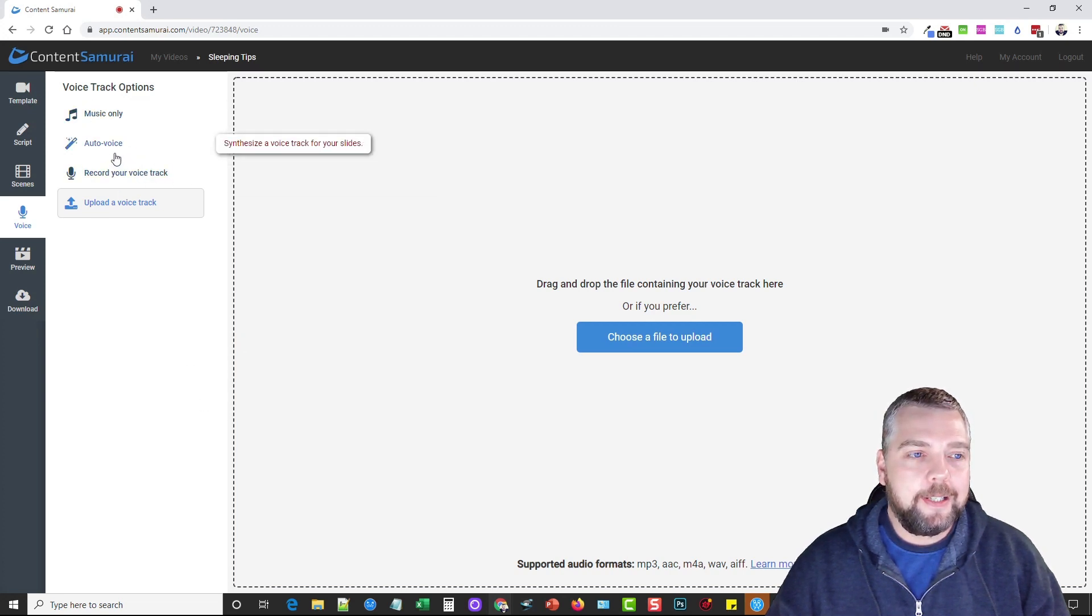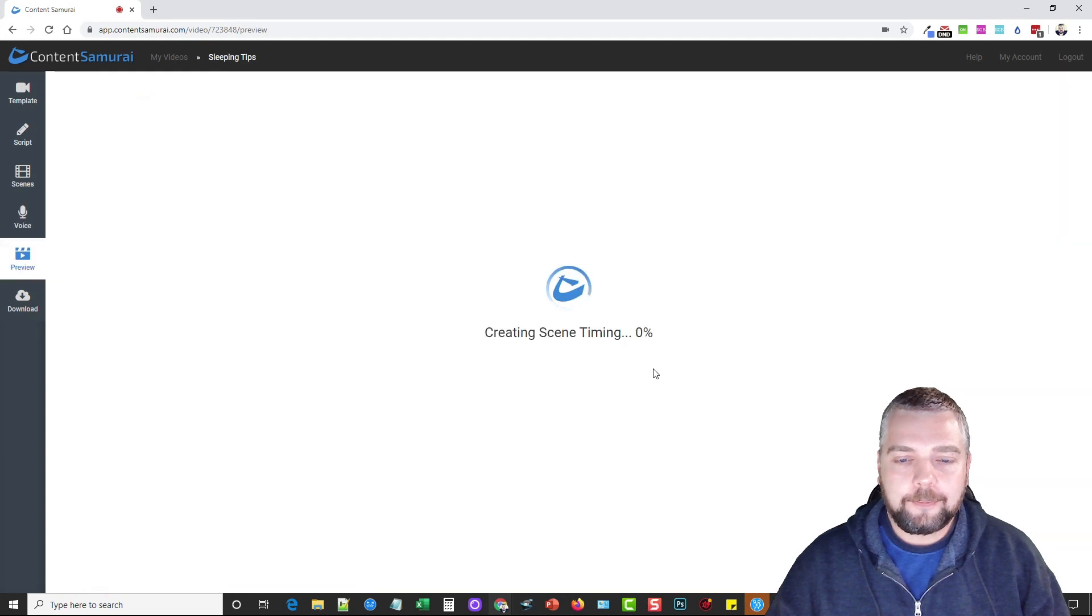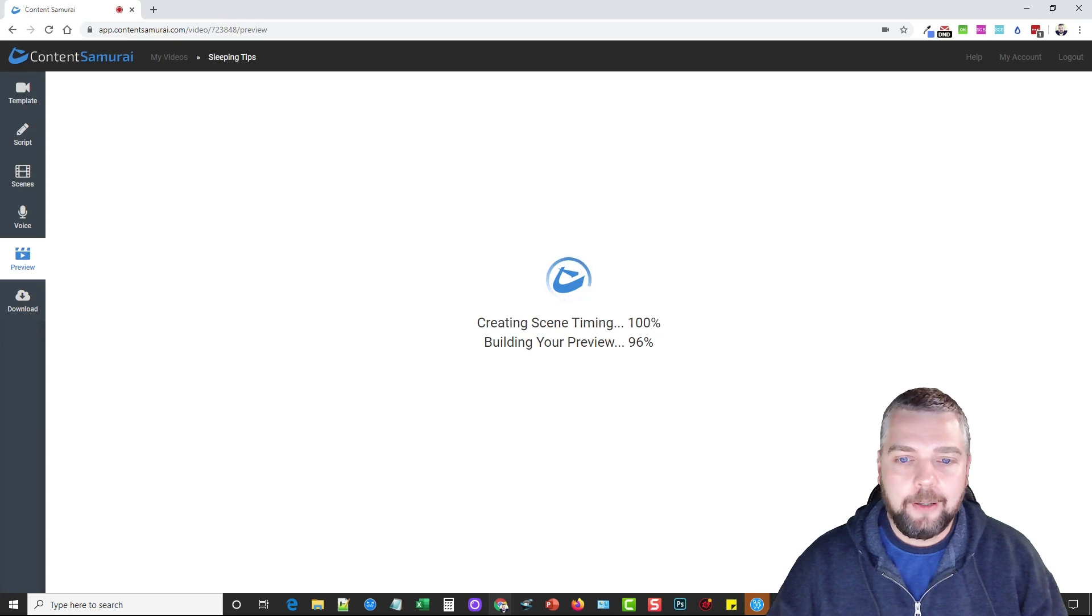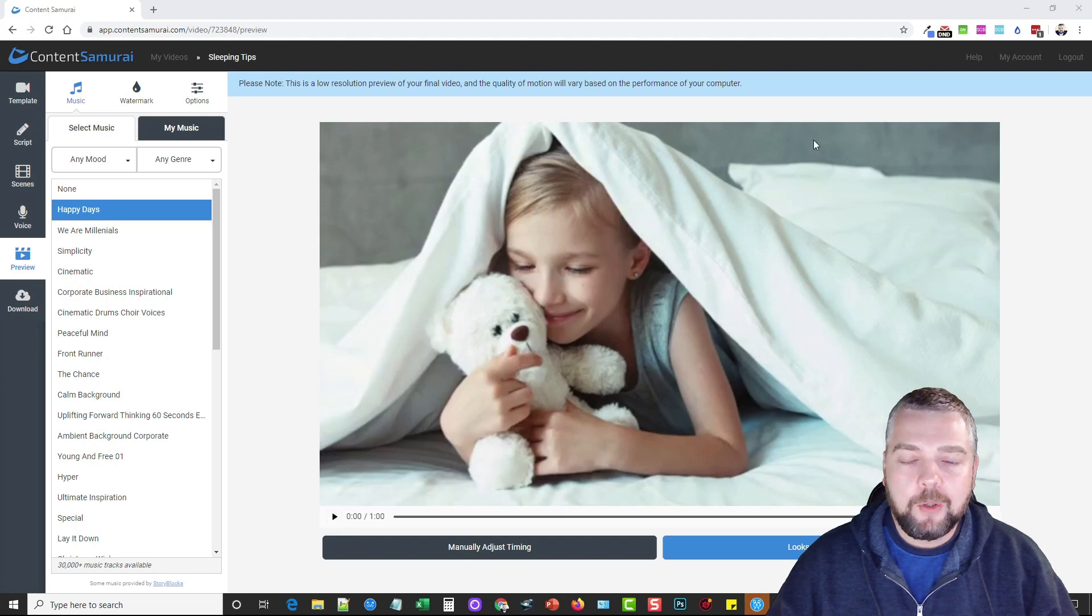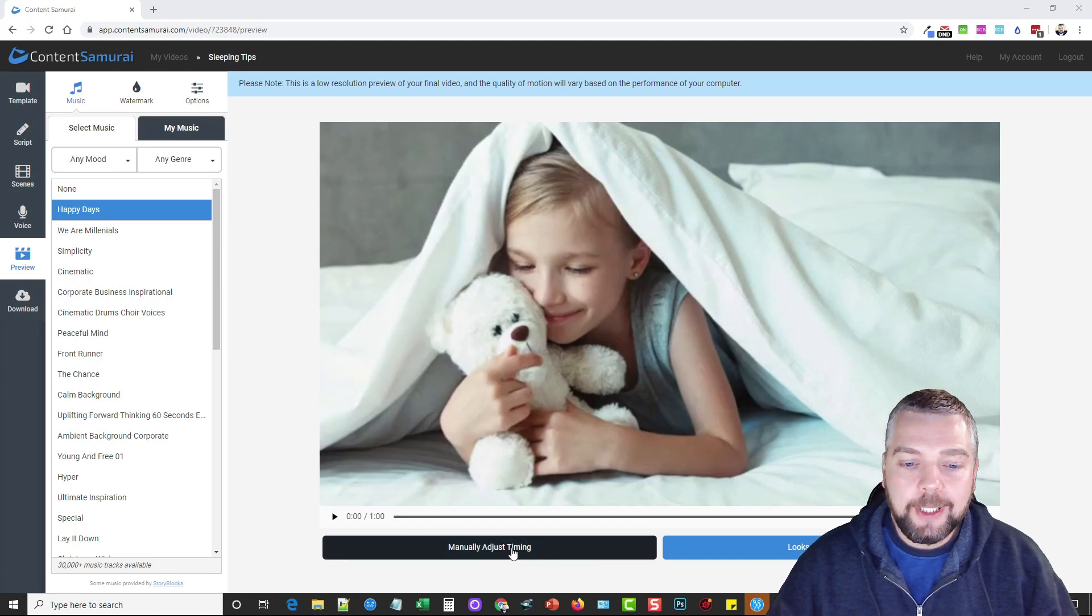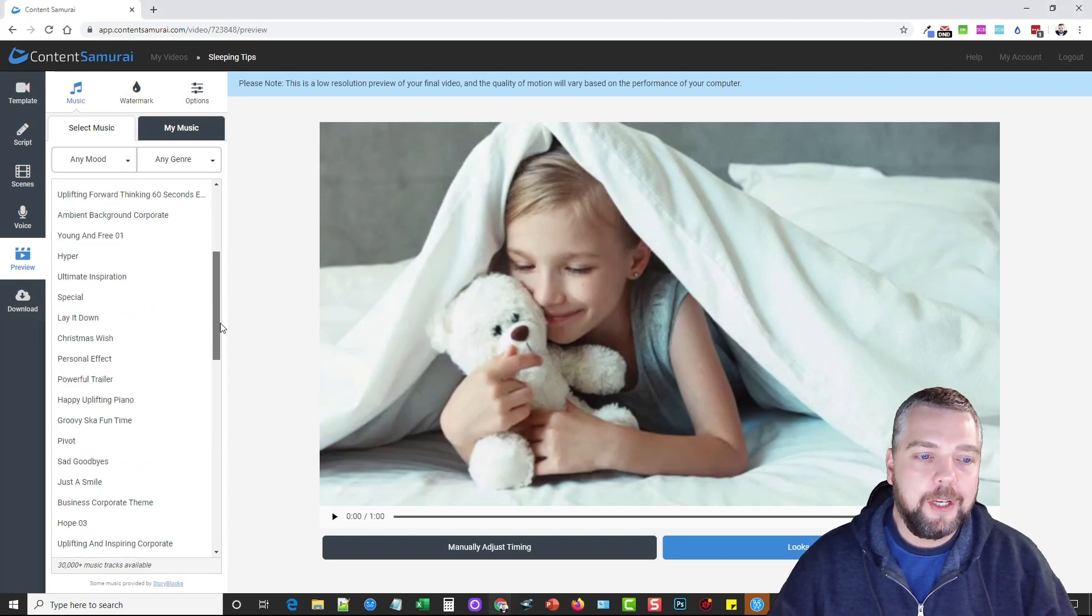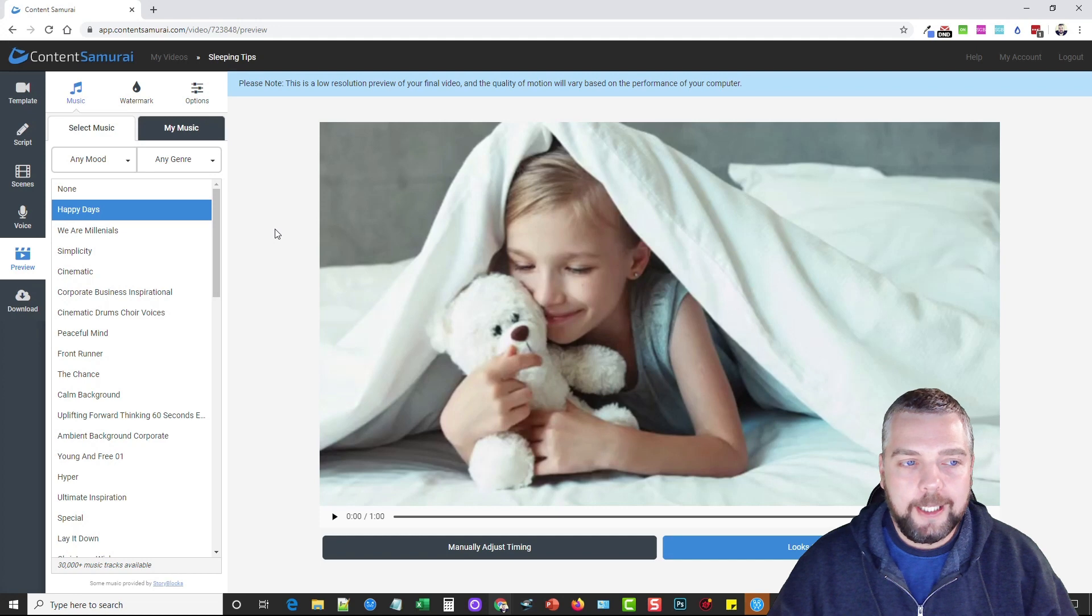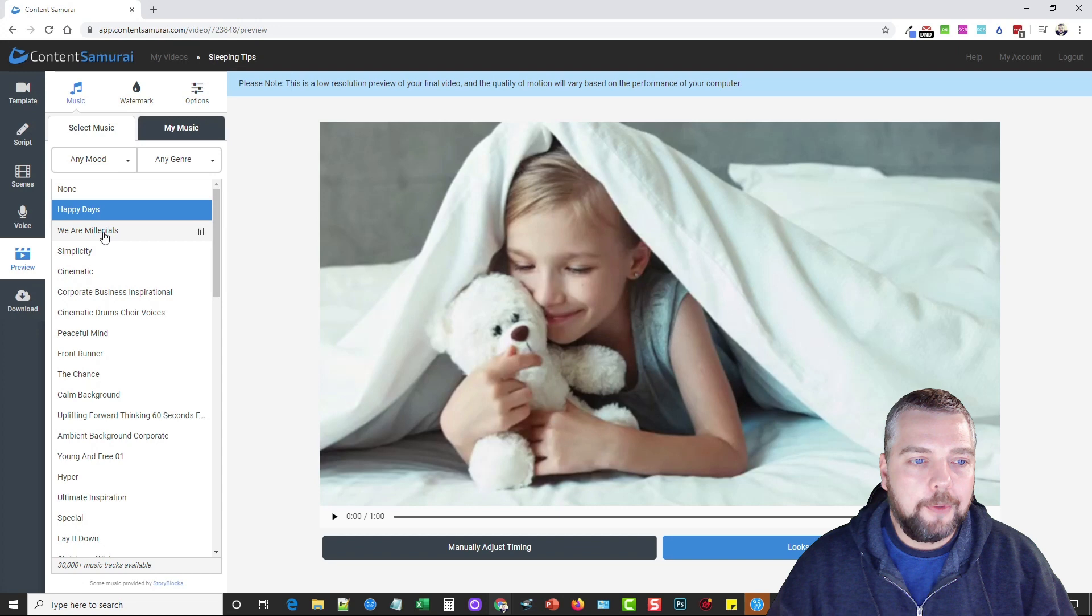Once you have all that done, for this example we're going to use auto voice. I'm going to click on preview your video. This usually takes about a minute or so depending on the length of your video. Once it's ready, you can hit play and it's going to preview it in a lower quality just so it doesn't take up so much time and bandwidth. You can manually adjust the timing of the clips on the left-hand side. You can choose different audios. If you hover over any of the audios it'll give you a preview of what it is, then if you click on it it'll actually select that one to play with your video.